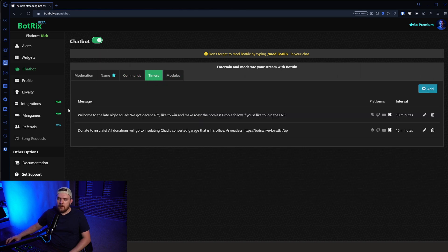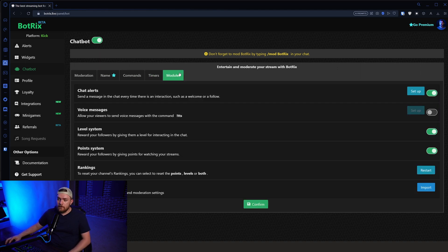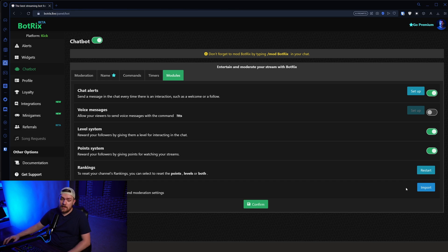But you can also set up commands, timers. So, like, some of the timers is, you know, every so many minutes or so many messages, we can roll an ad or we can roll something in the chat that says, hey, all this stuff. And we can even import. So if you're coming from Twitch and you use Nightbot, you can actually import all your commands, which is cool as well.